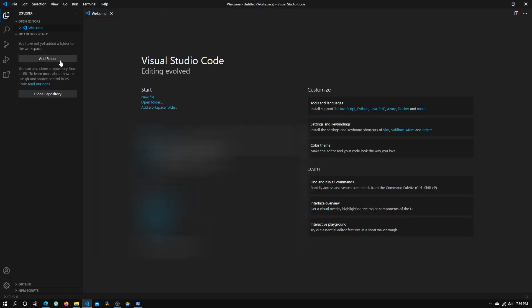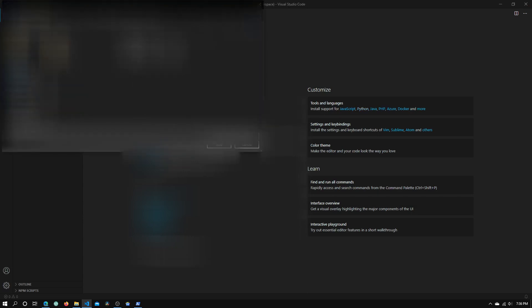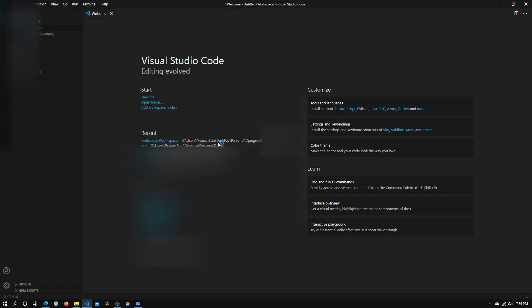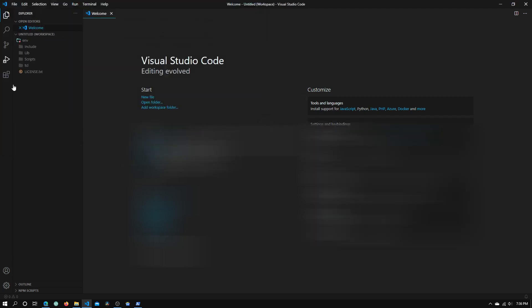Click Add Workspace Folder. Navigate to the directory you want, which is right here, env. Click Add and you can see that all these files have populated in here.